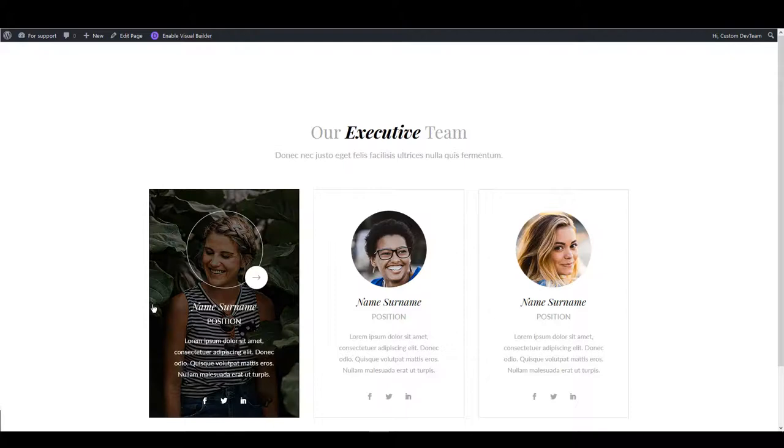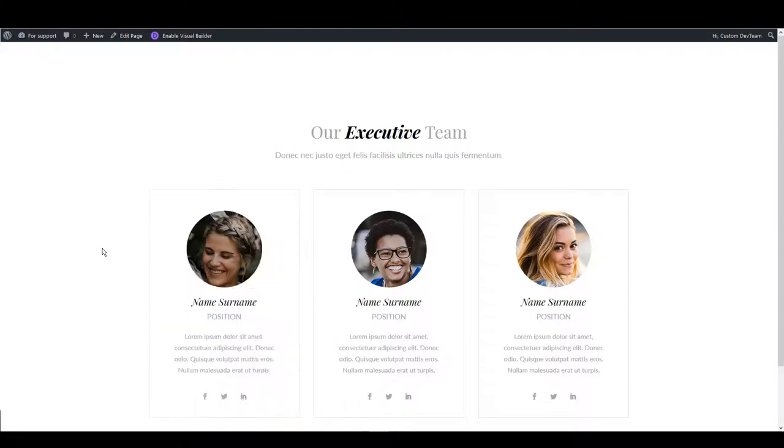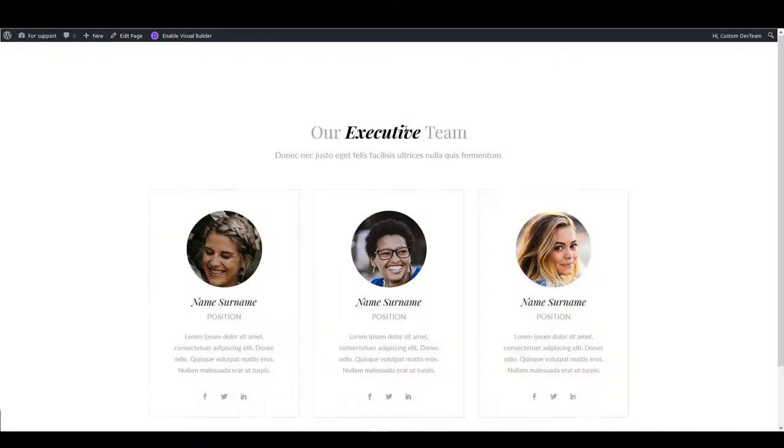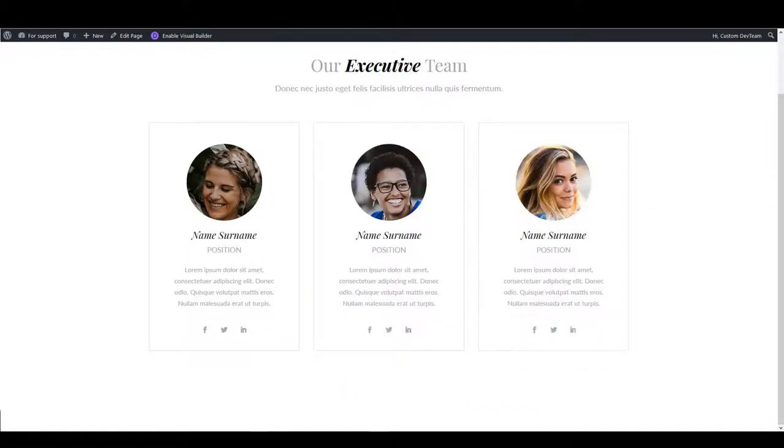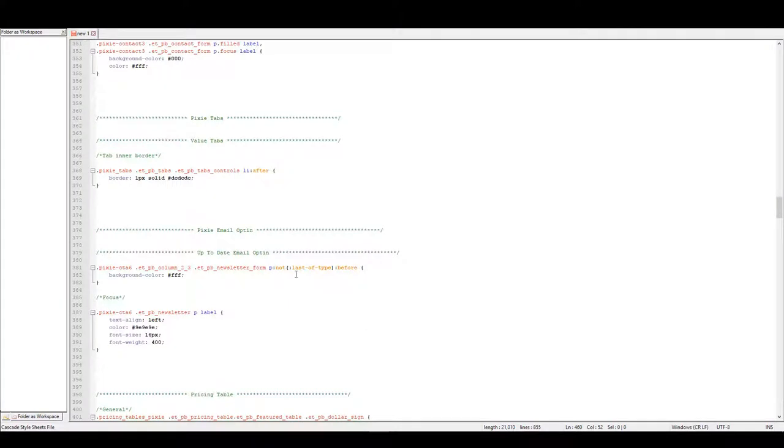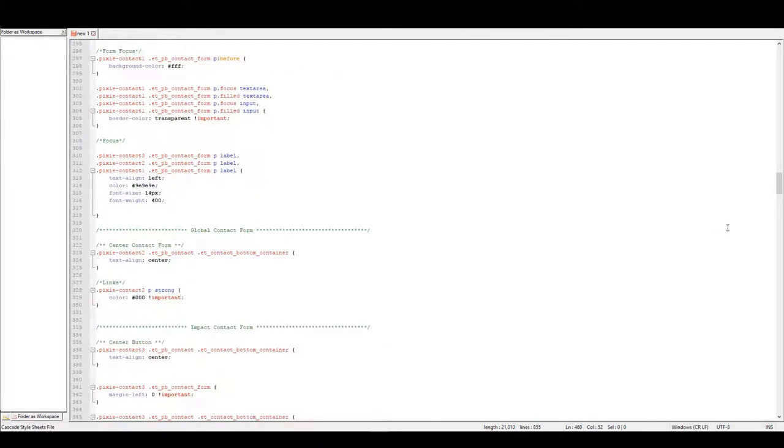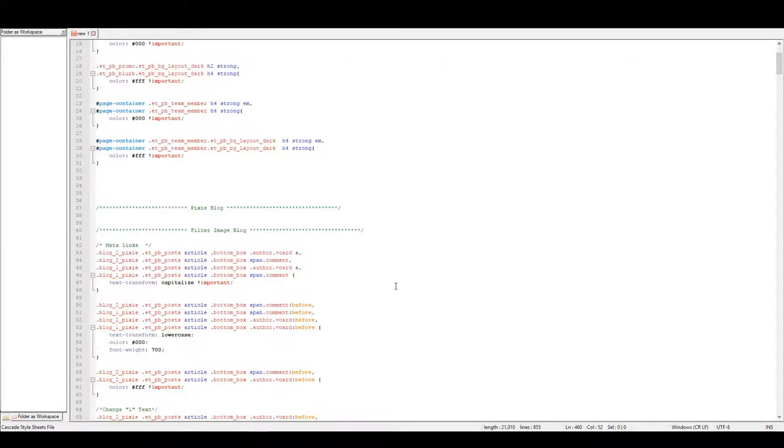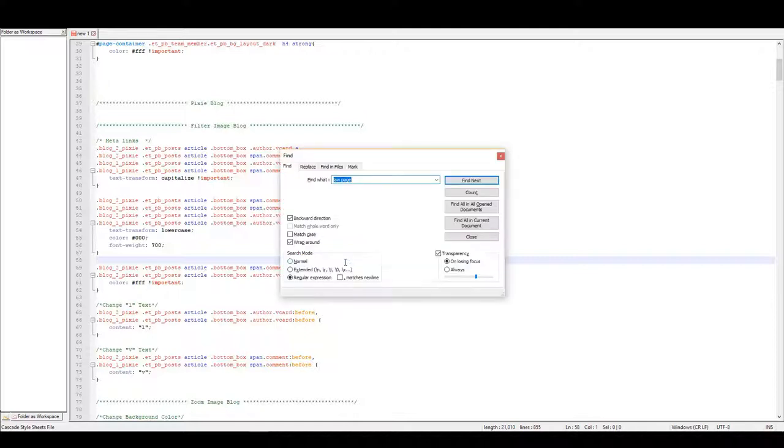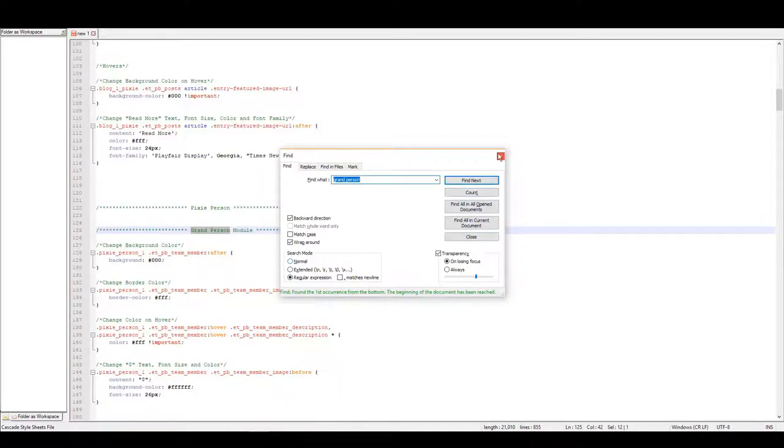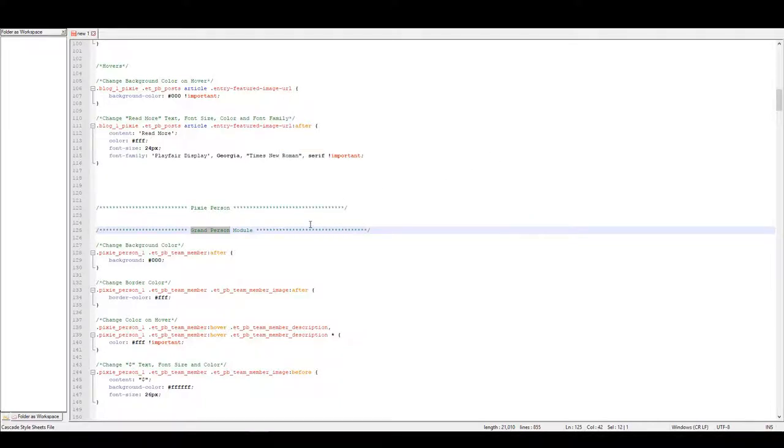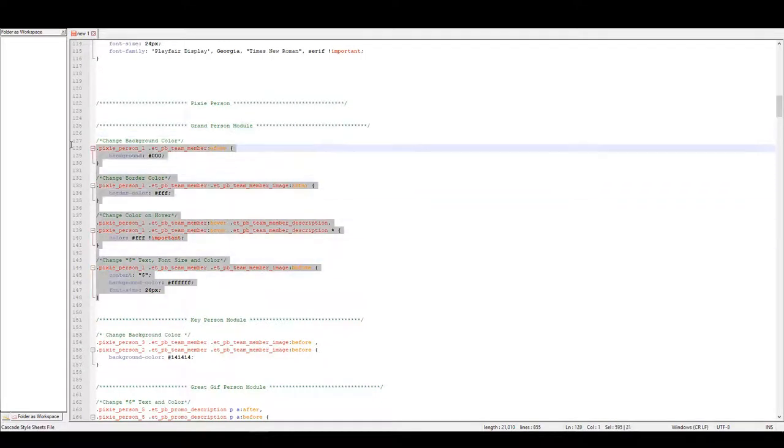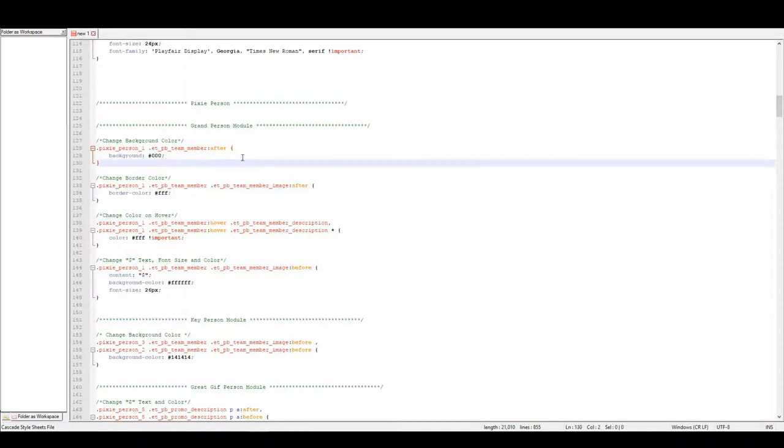In this example here I have a grant person module loaded and this is how you find the CSS related to the module you're looking for. Master CSS file is really well commented. That means that comments here are as instructions for you so you can easily find what you're looking for. When you want to find what you need you can open up search box and then type the layout name. In this example as I already said I'm using a grant person module so that's what I want to find. So all the CSS under this comment is related to grant person module.